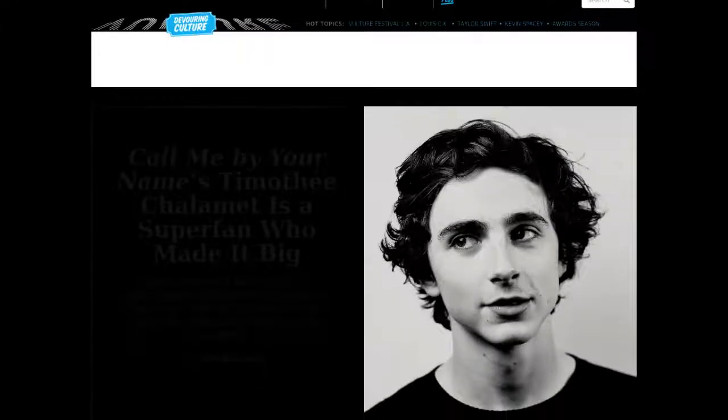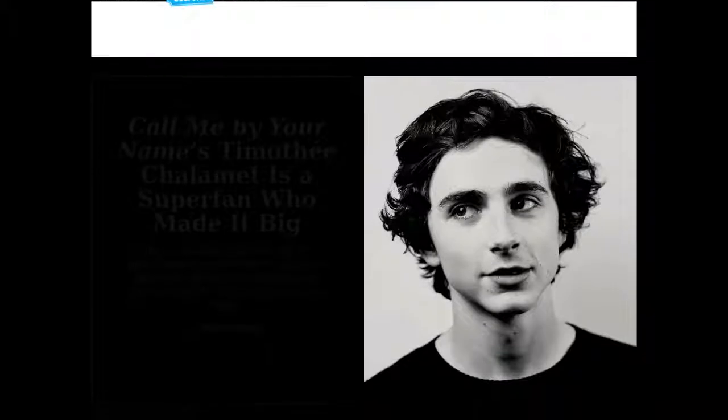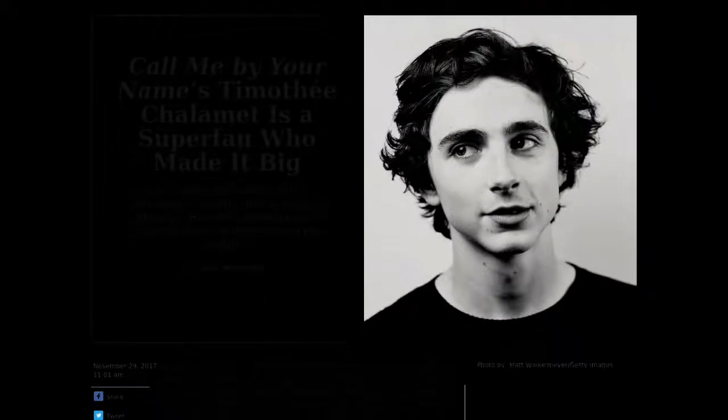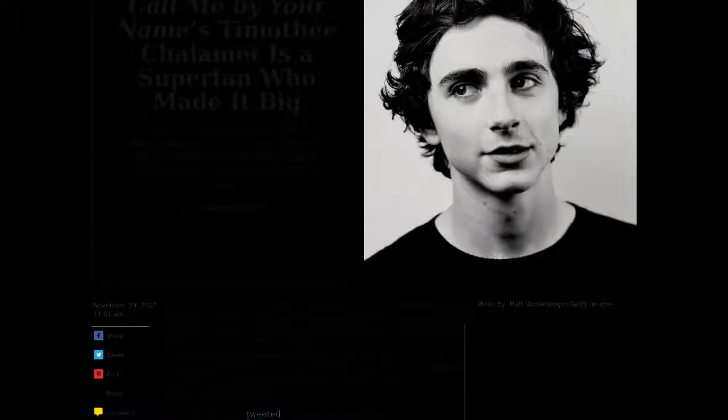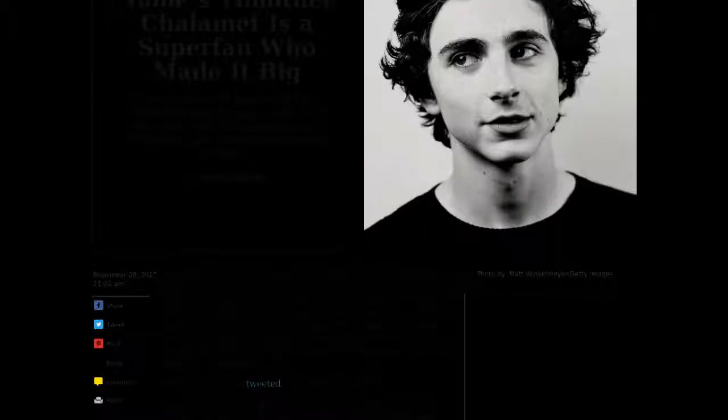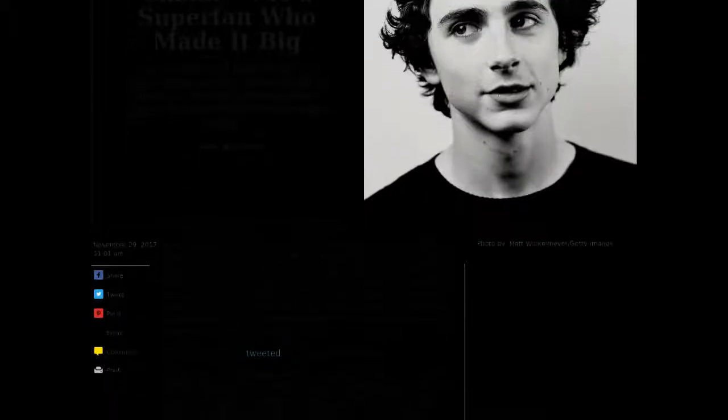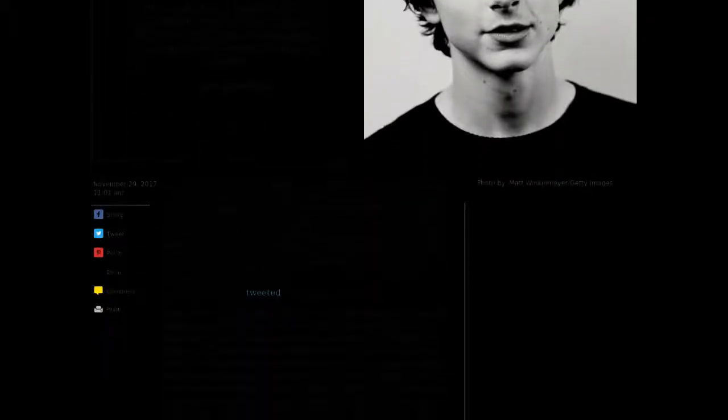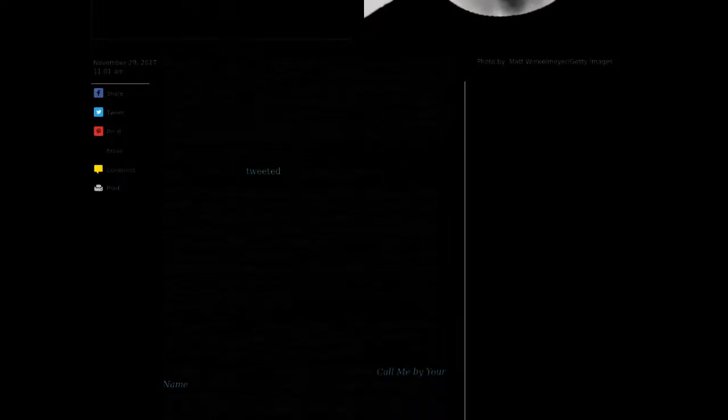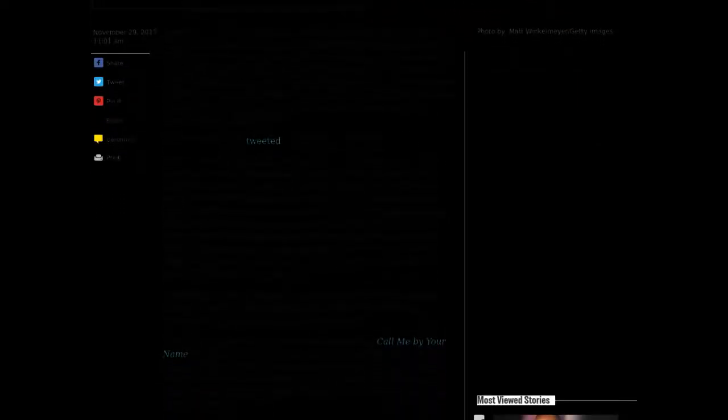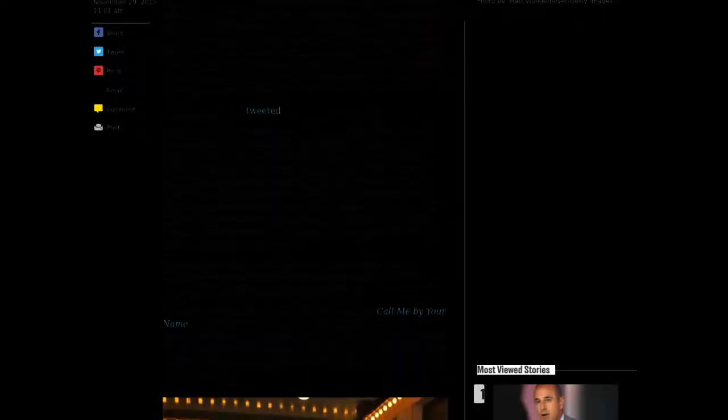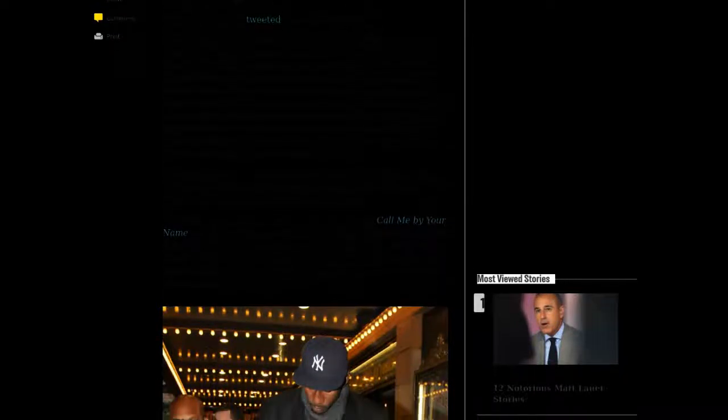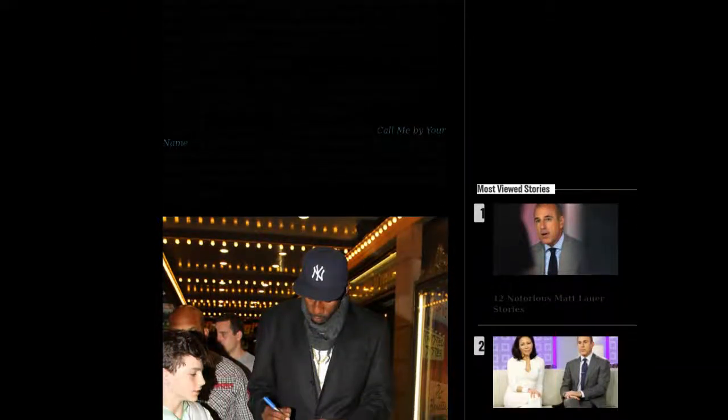It was July 3, 2010, and Amar'e Stoudemire was the most-wanted man in New York City. The star basketball player had just opted out of his contract with the Phoenix Suns, and rumors were flying that he was about to sign an insanely lucrative five-year contract with the New York Knicks worth almost $100 million.